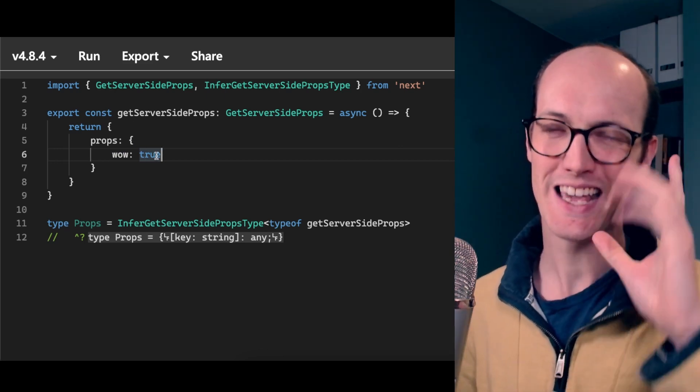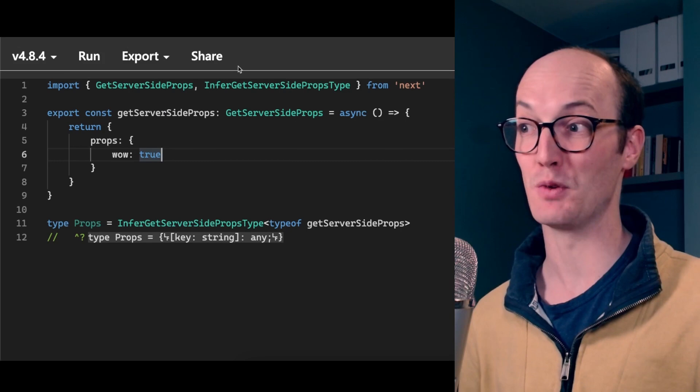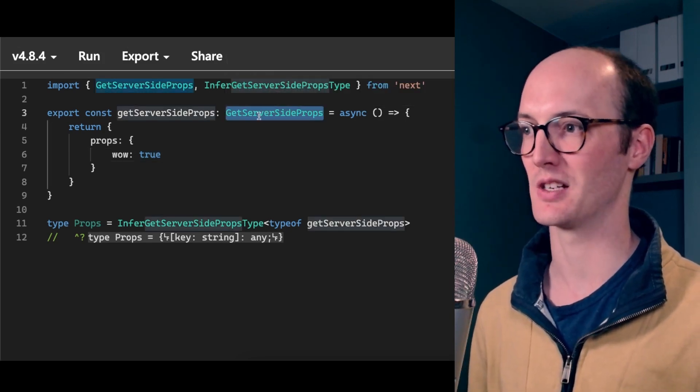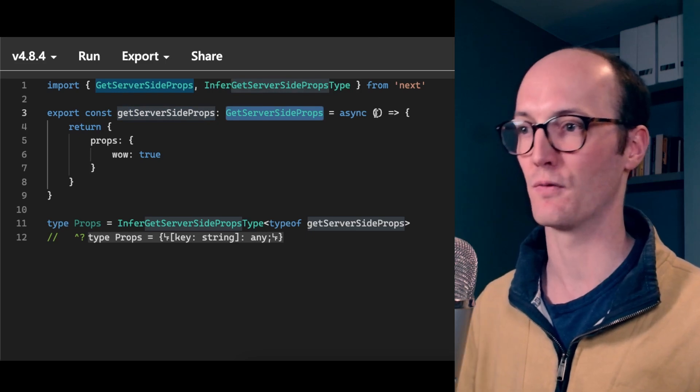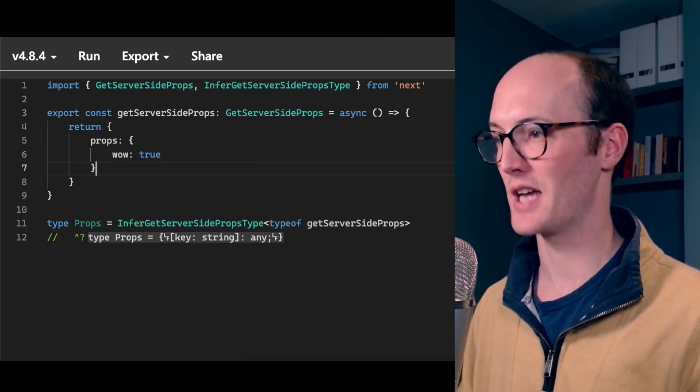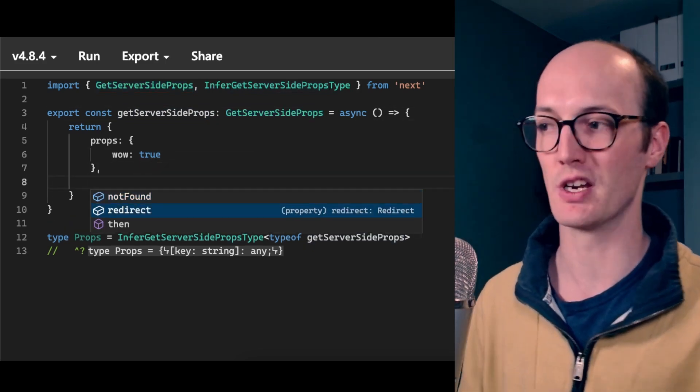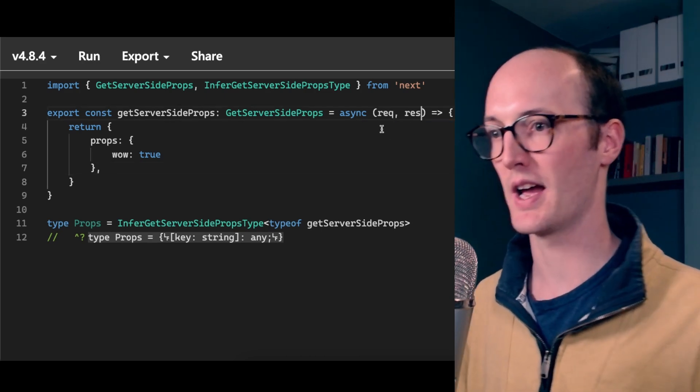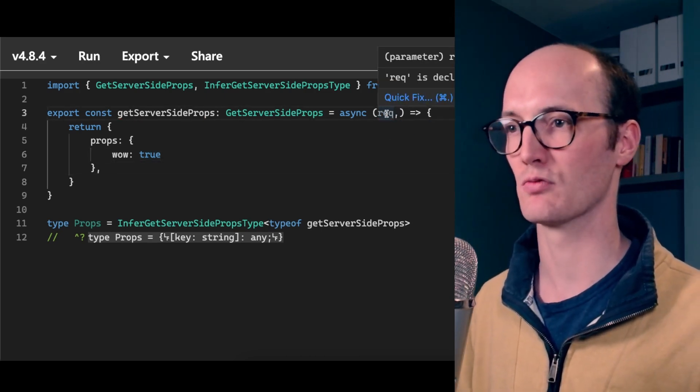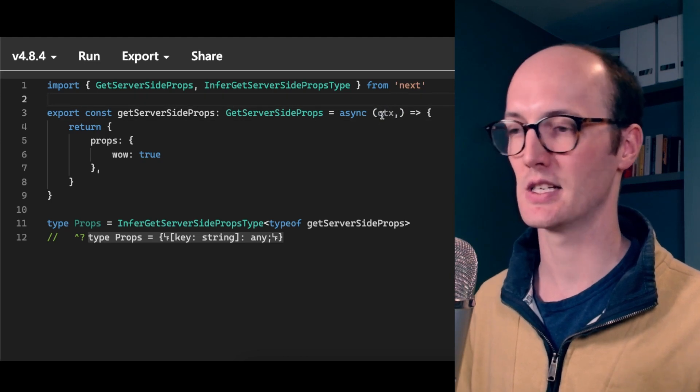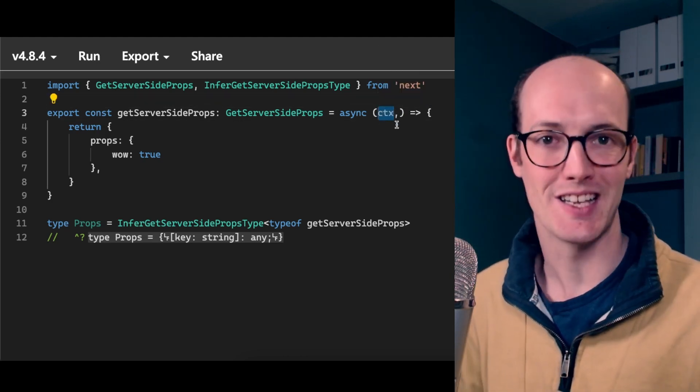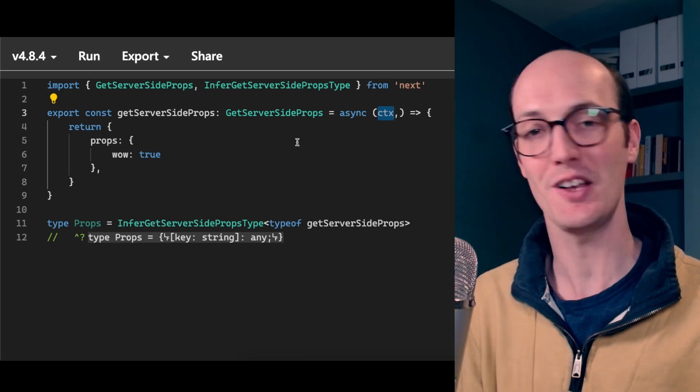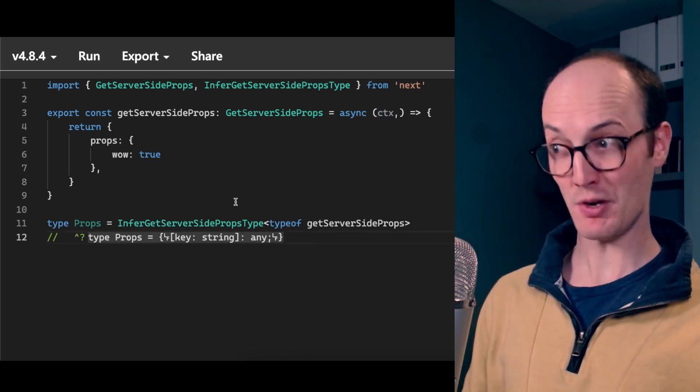But it usually doesn't work that way if you define it like this. You have getServerSideProps here, which is basically this function has to conform to that type, which means that you get autocomplete on like not found, redirect, that sort of thing. You also get autocomplete on ctx. And this means here that you get really nice types inside the function.